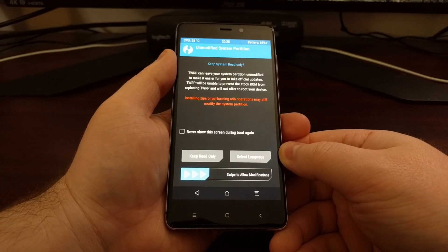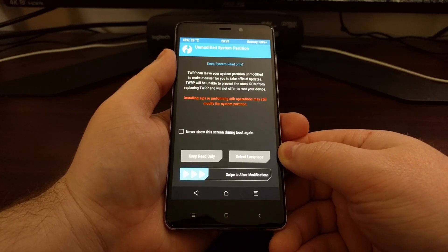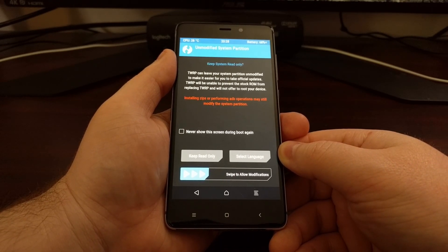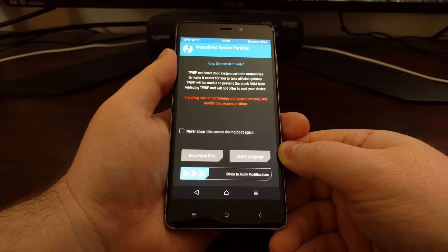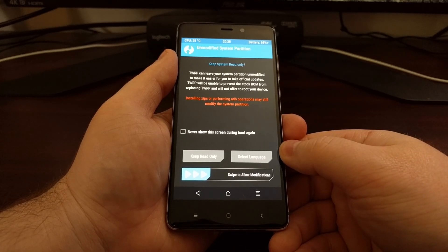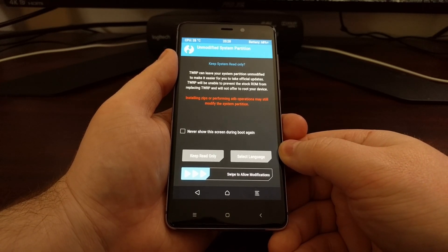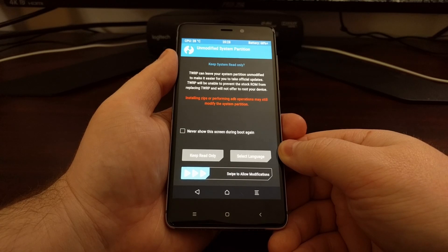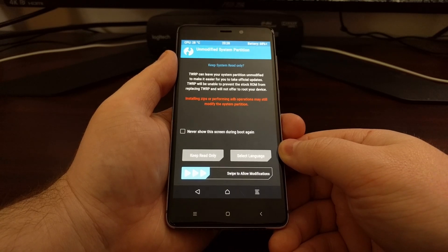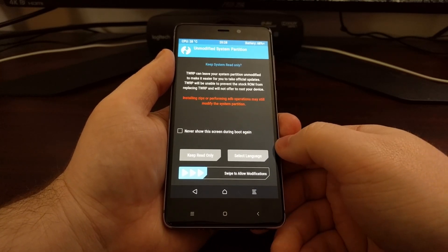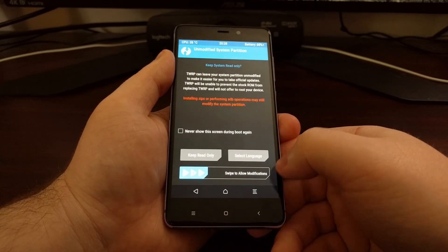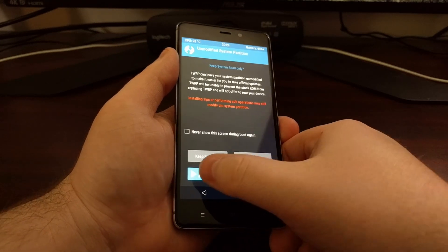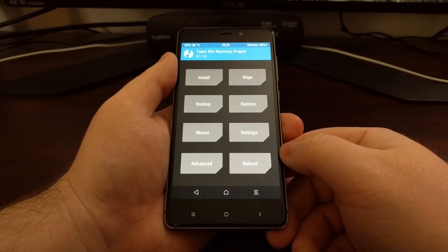Then we're going to turn our attention back to the Redmi 4 and we're going to copy that lazy flasher zip file to the device via Windows Explorer. Unless you want to have this only booted temporarily, we're going to swipe to allow the modifications.